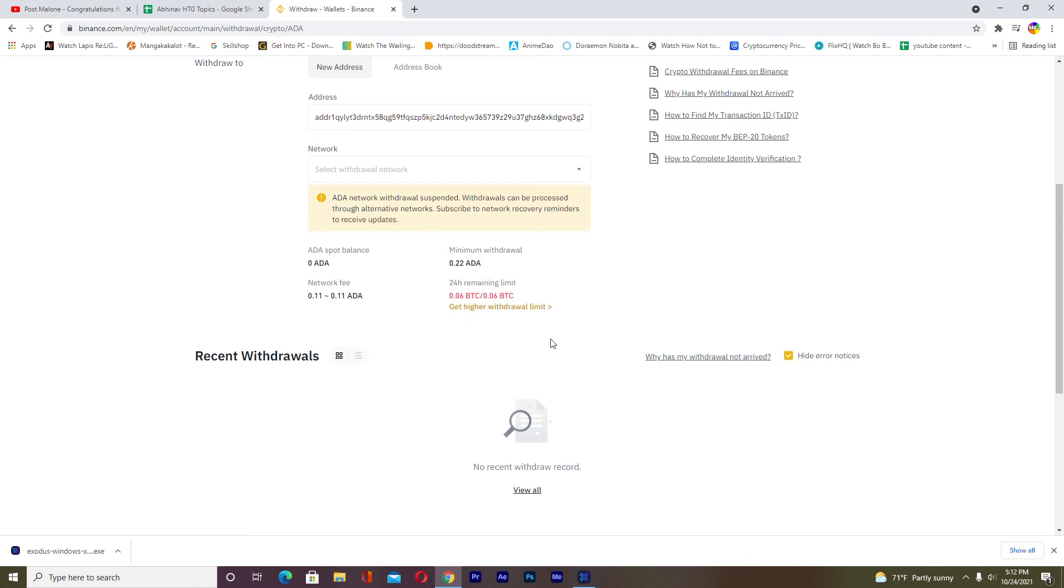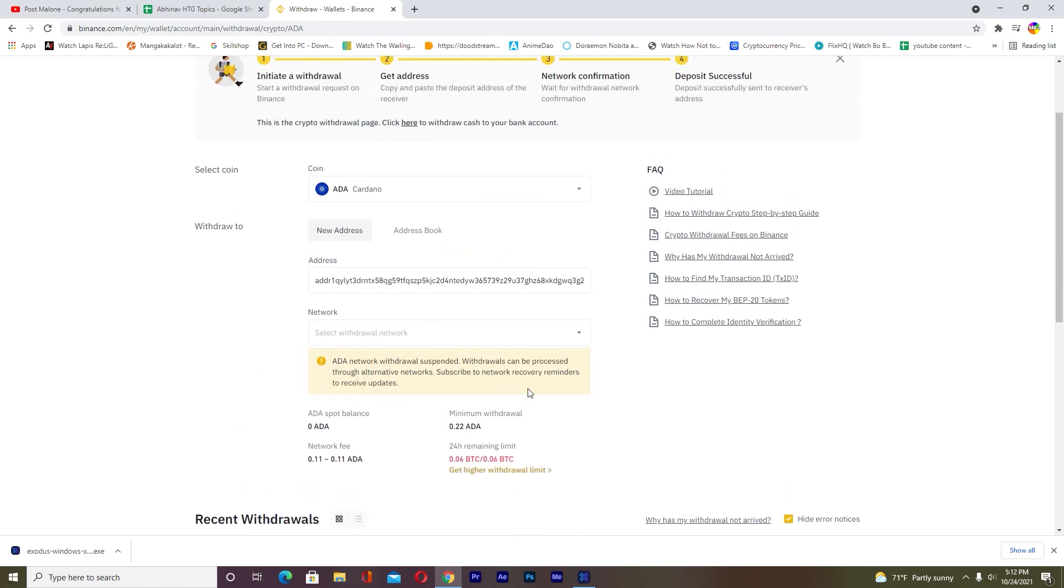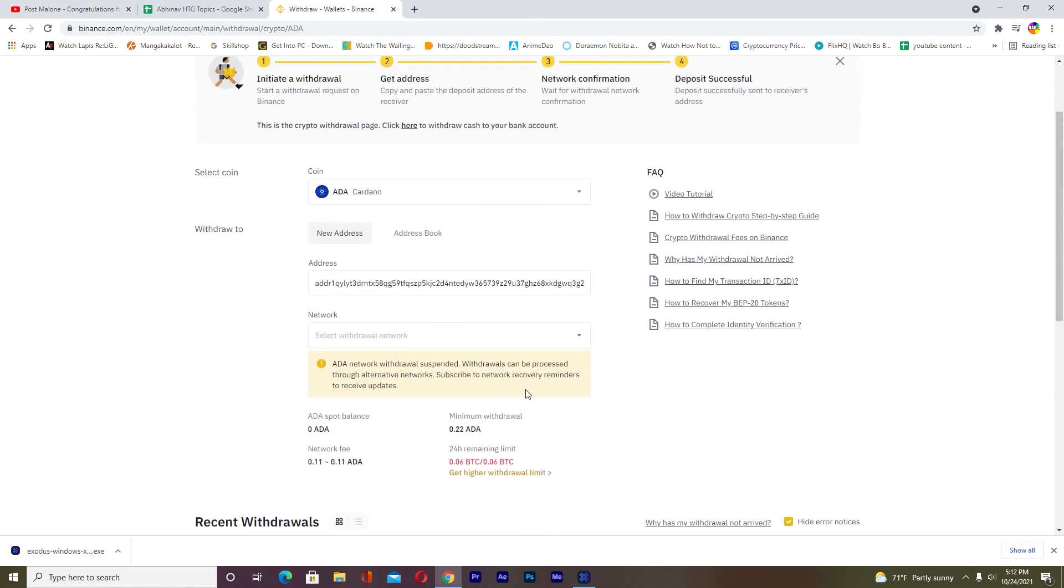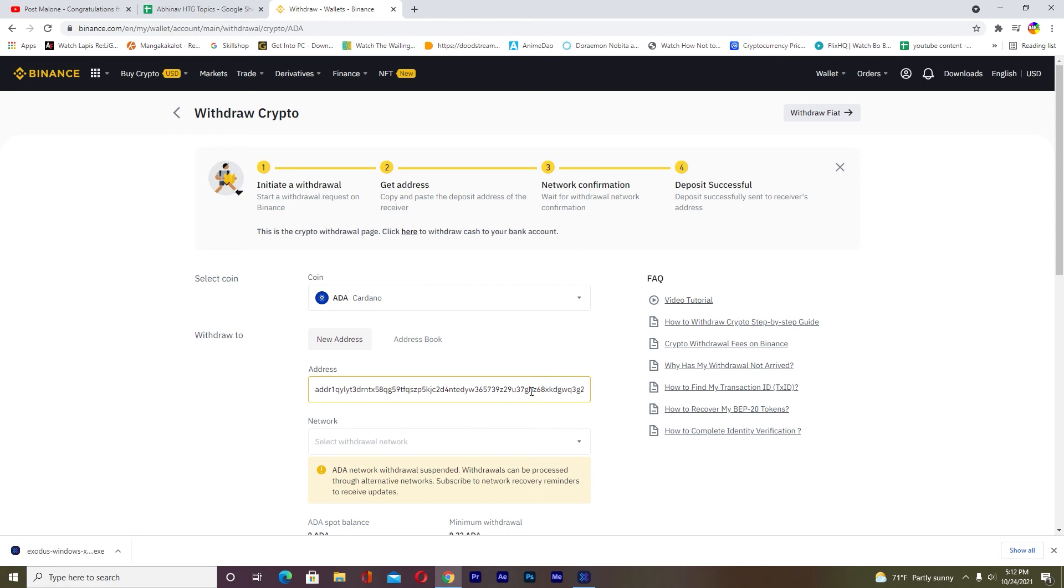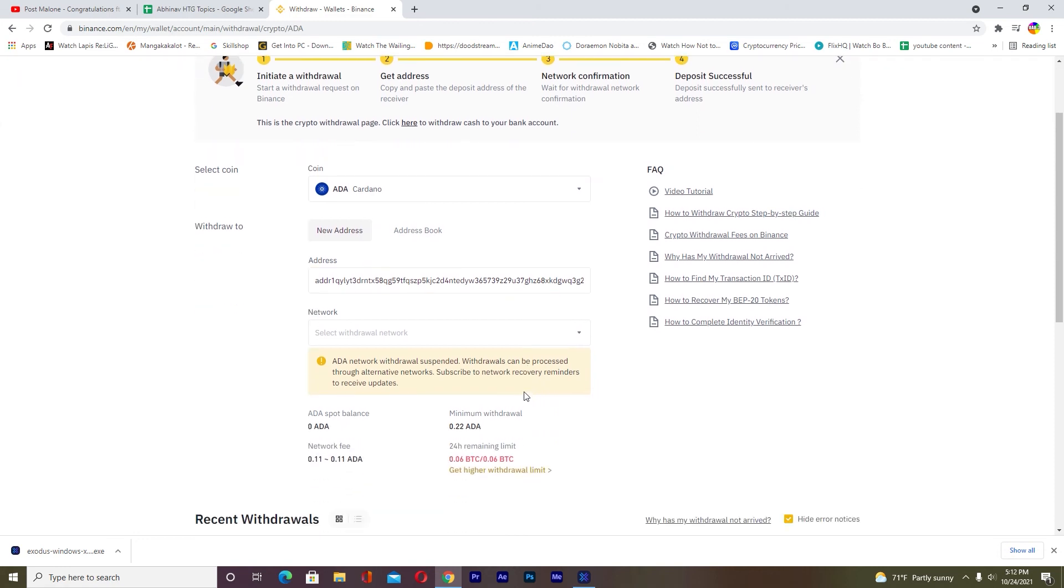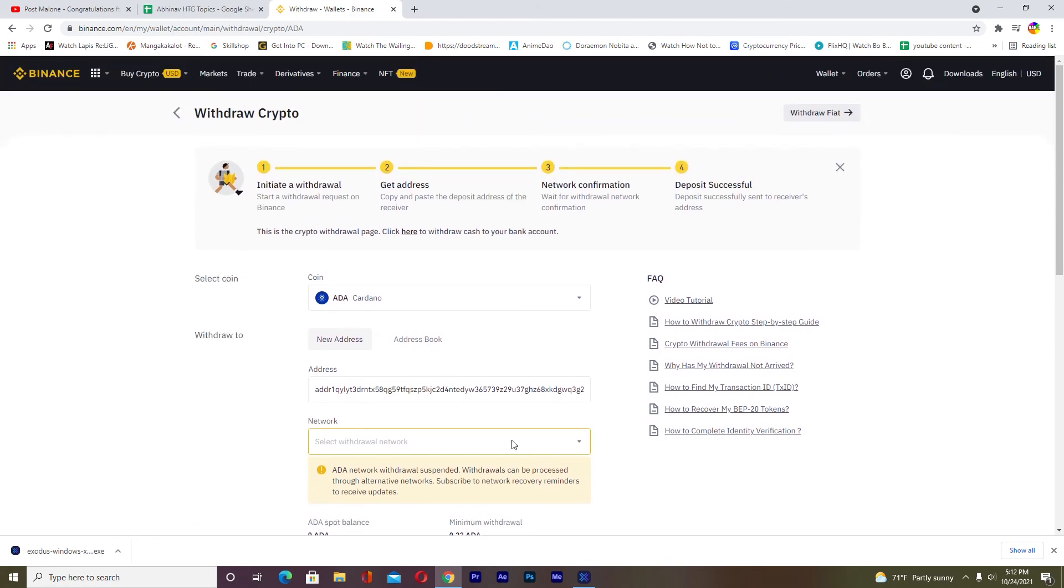Once you click Withdraw, the number of Cardano you entered will be transferred from Binance to your Exodus account or Exodus wallet.